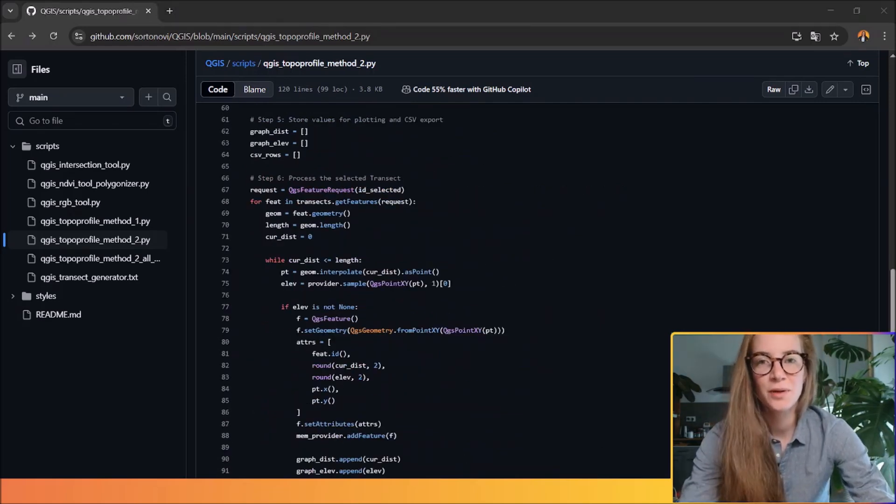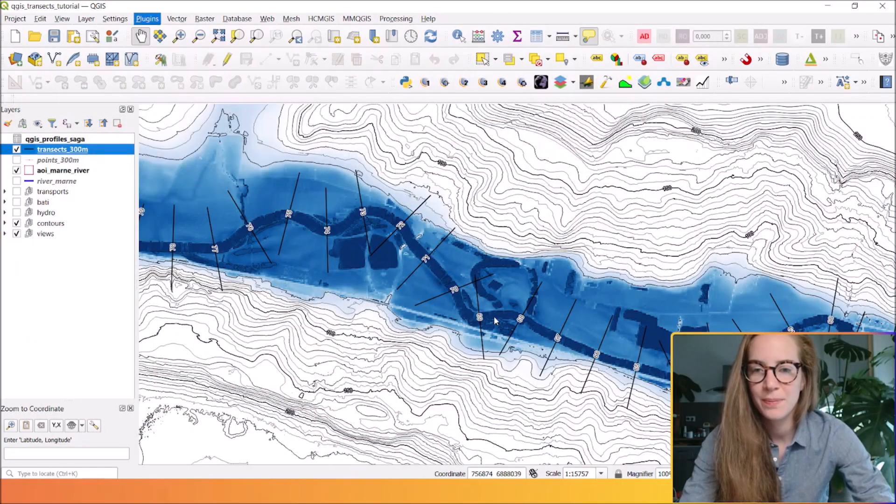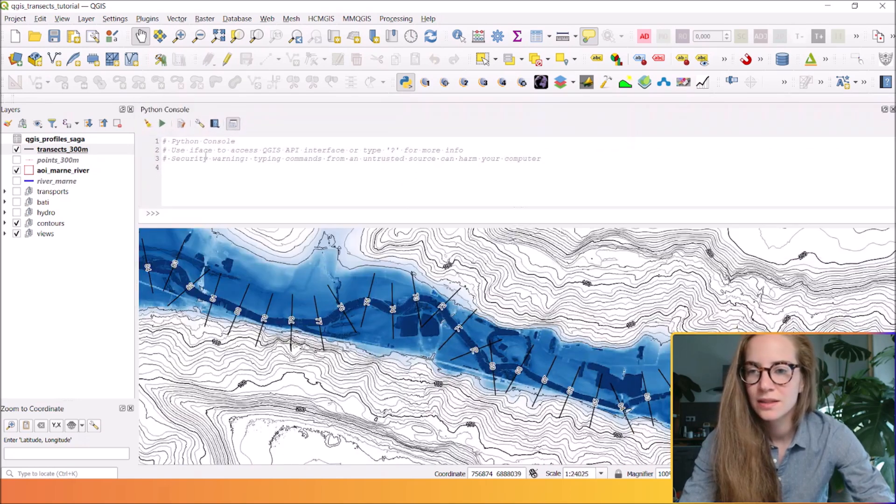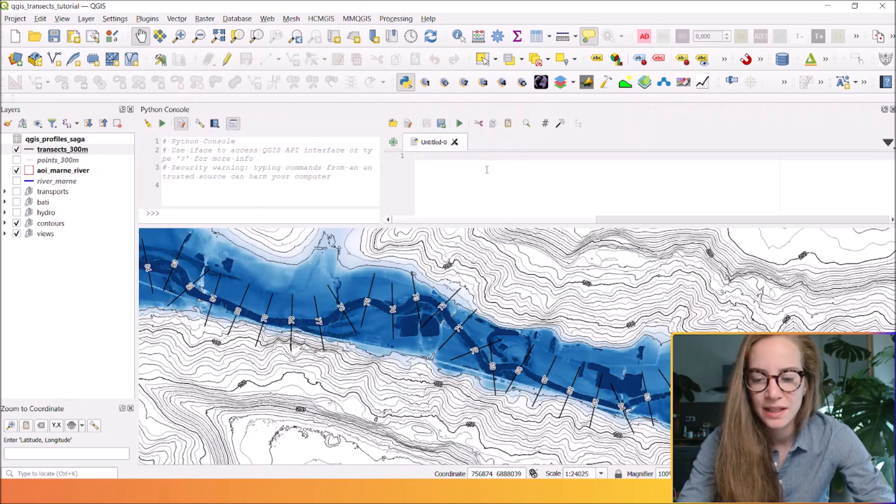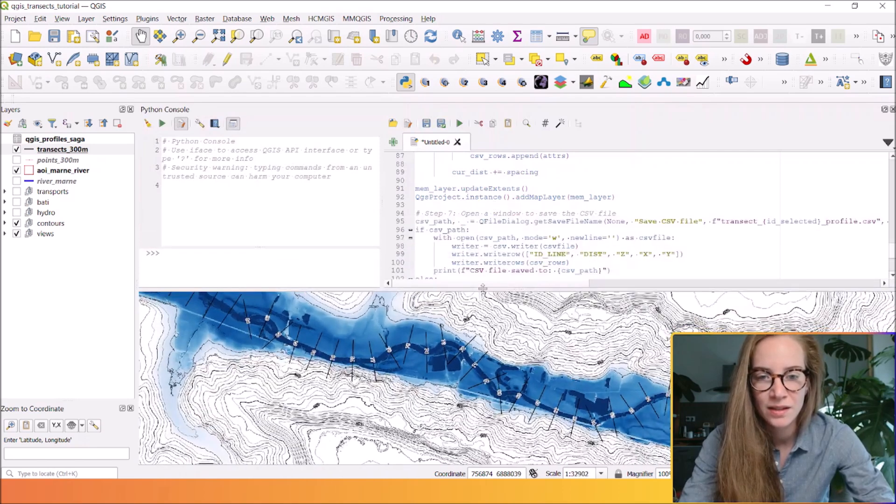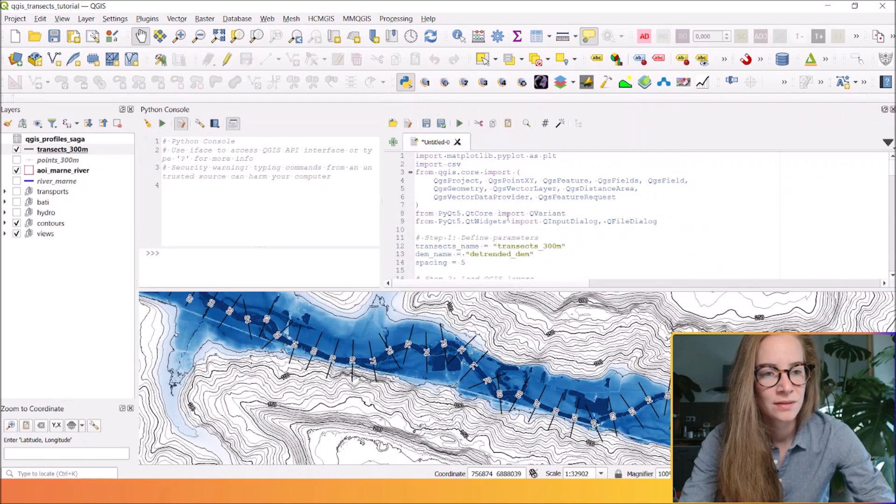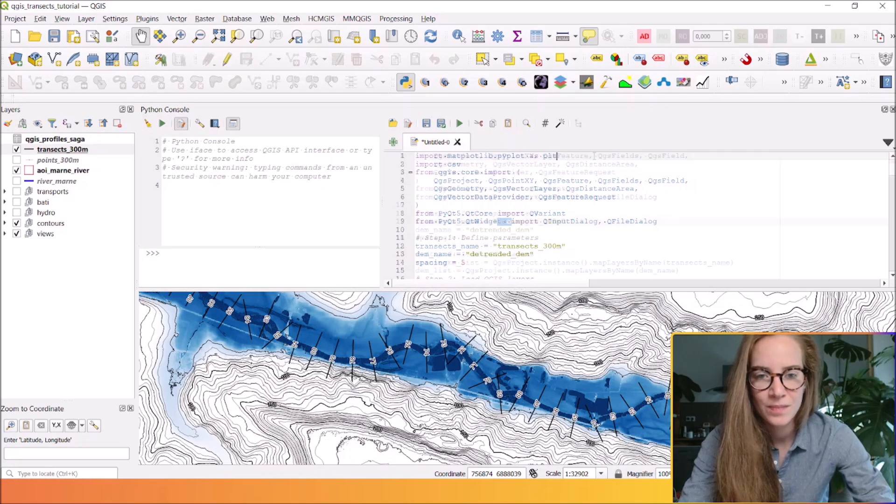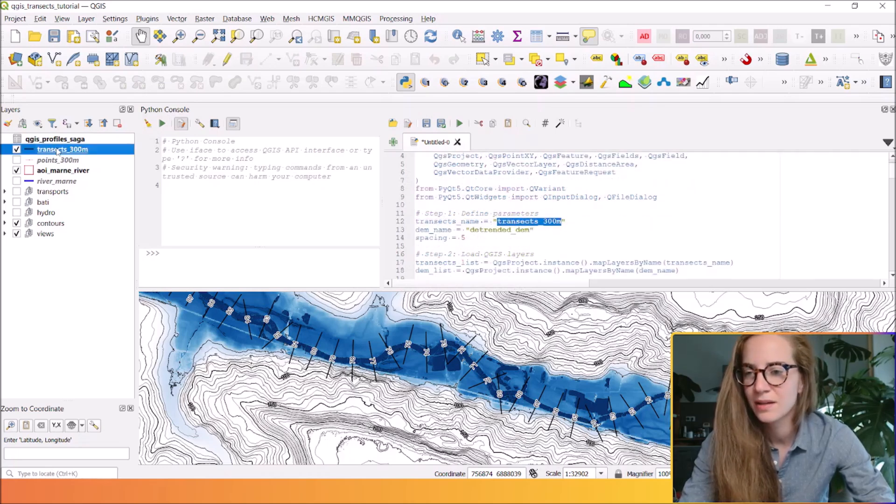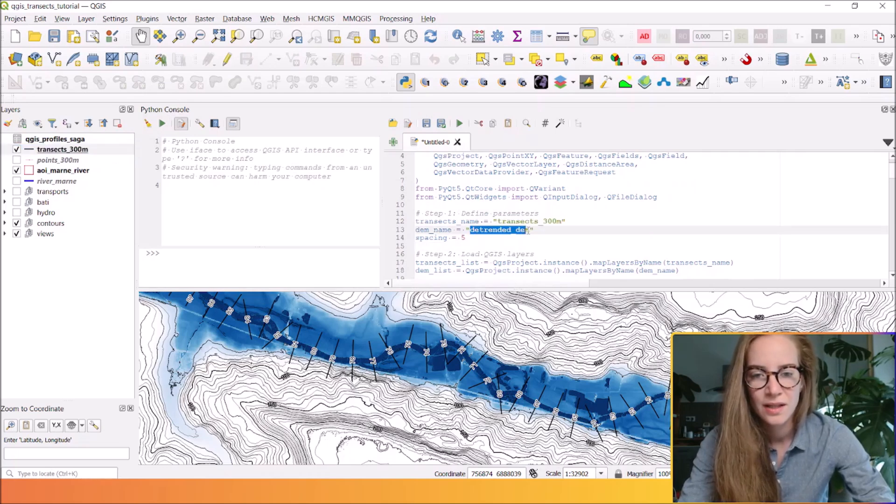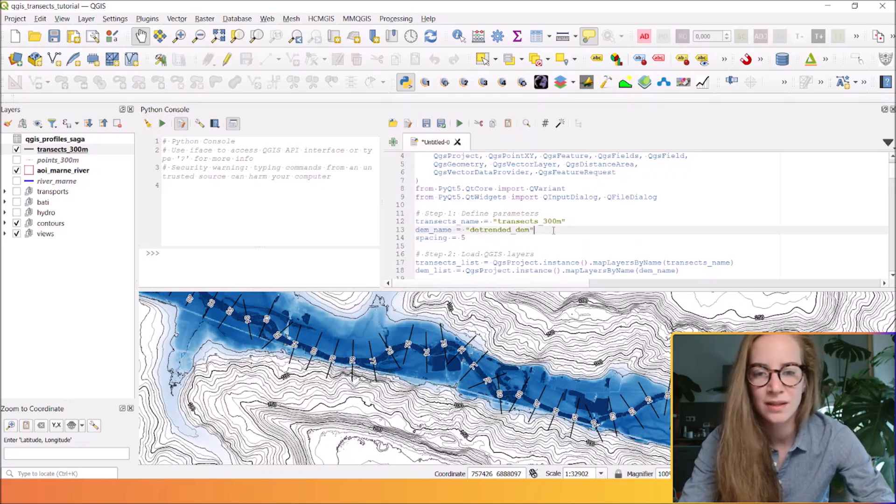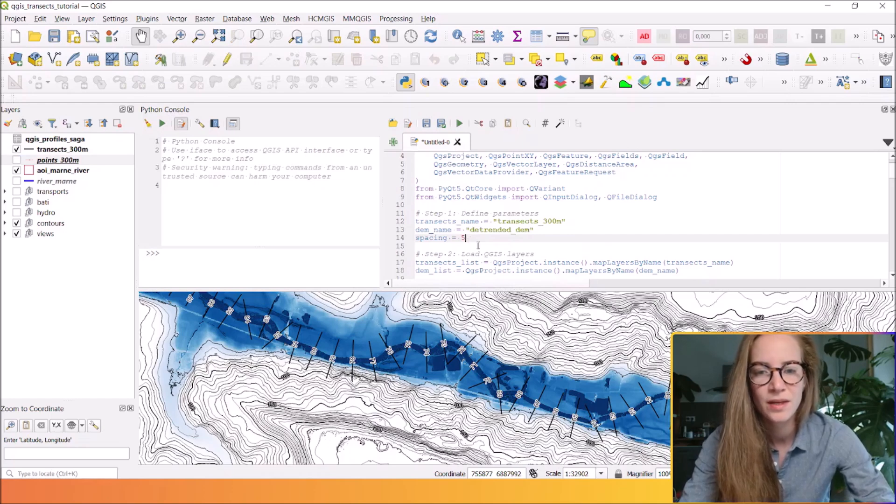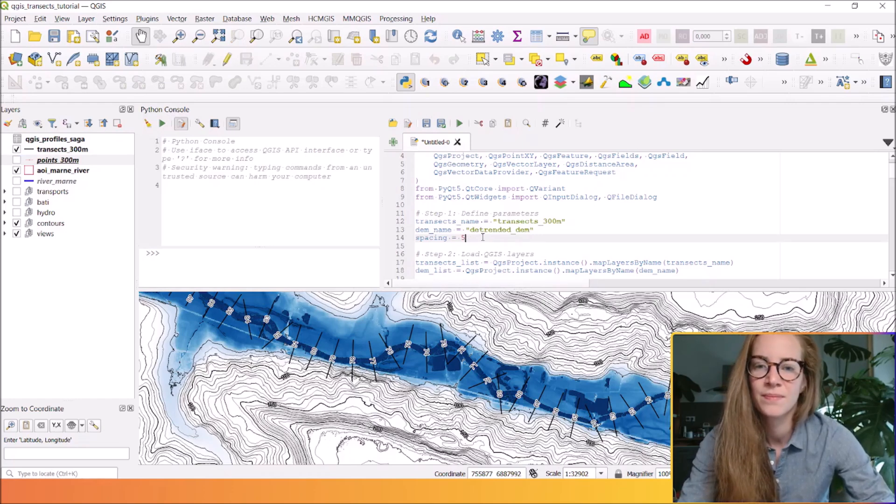So let's see how it works in QGIS. Let's open the Python console, open the code editor and paste this Python script. You can check that your transect names are the good ones. So I will use the detrended DEM we've just calculated before and the spacing will be five meters. You can adjust it to two if you want to.